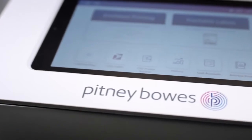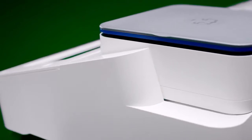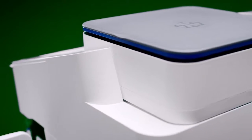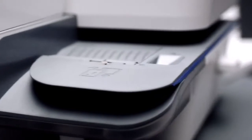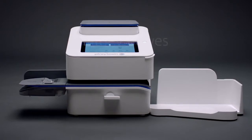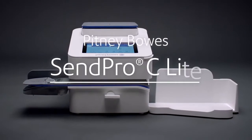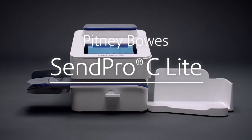And it is, with the industry's simplest technology for mailing and shipping, the SendPro C-Lite from Pitney Bowes.